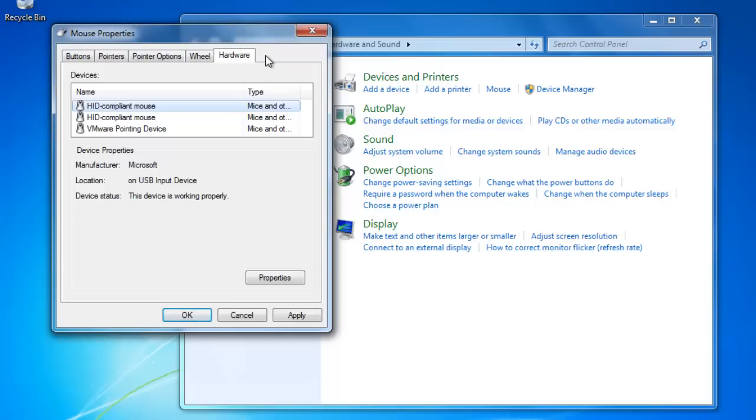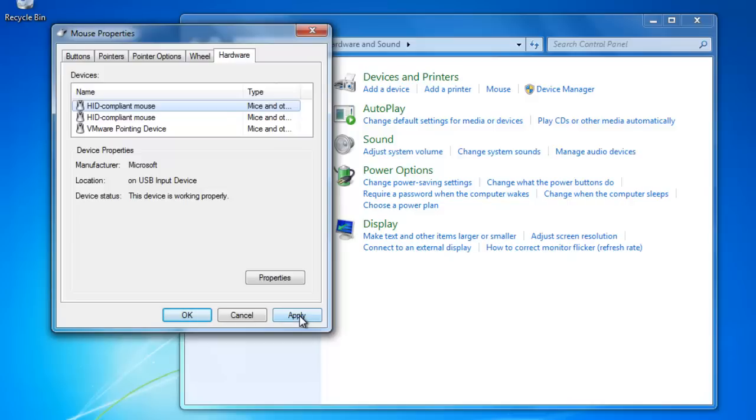Remember that when you change your mouse settings, you should use the Apply button first to see if you like the settings. If not, just change the settings back and click Apply again.